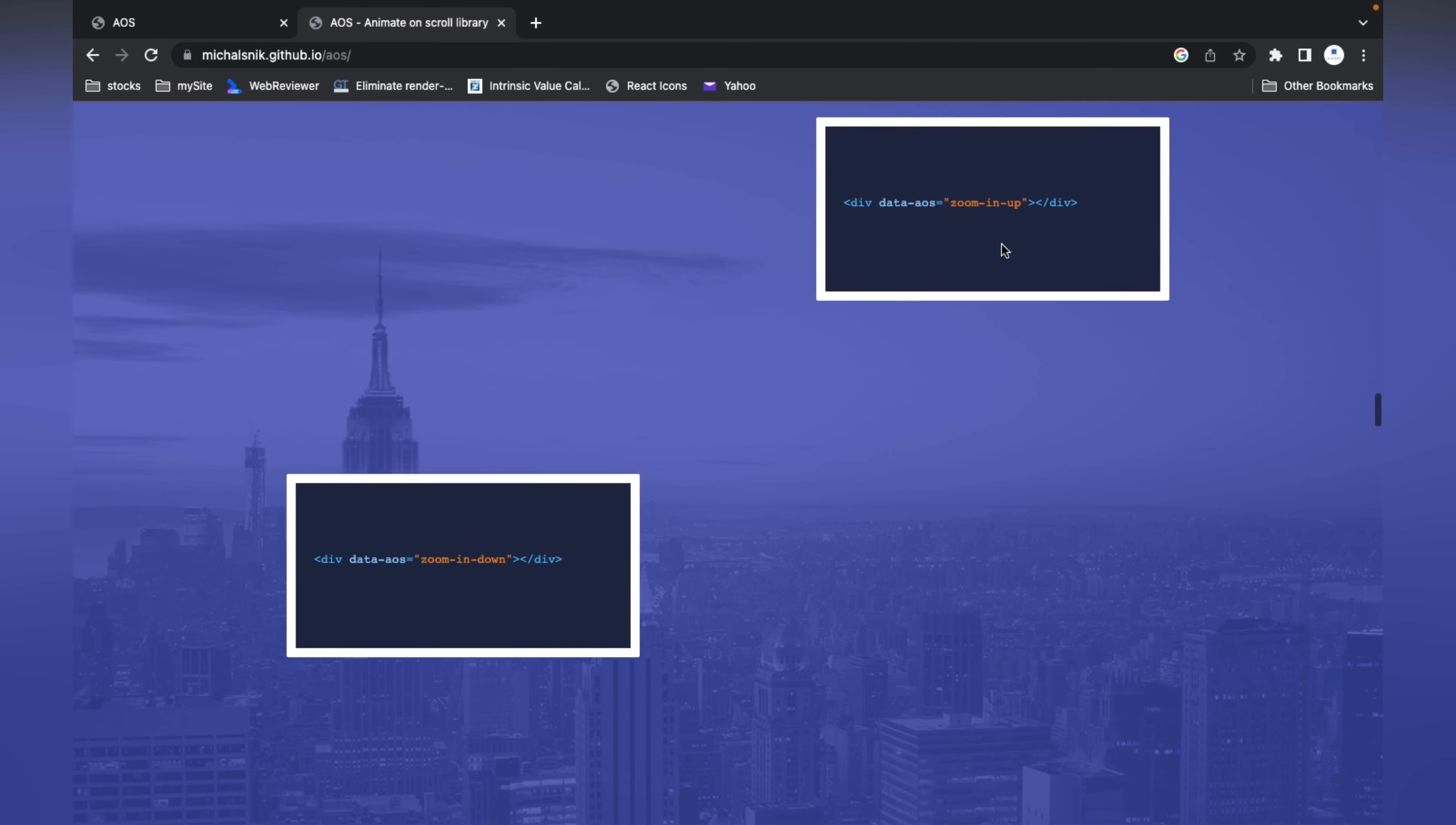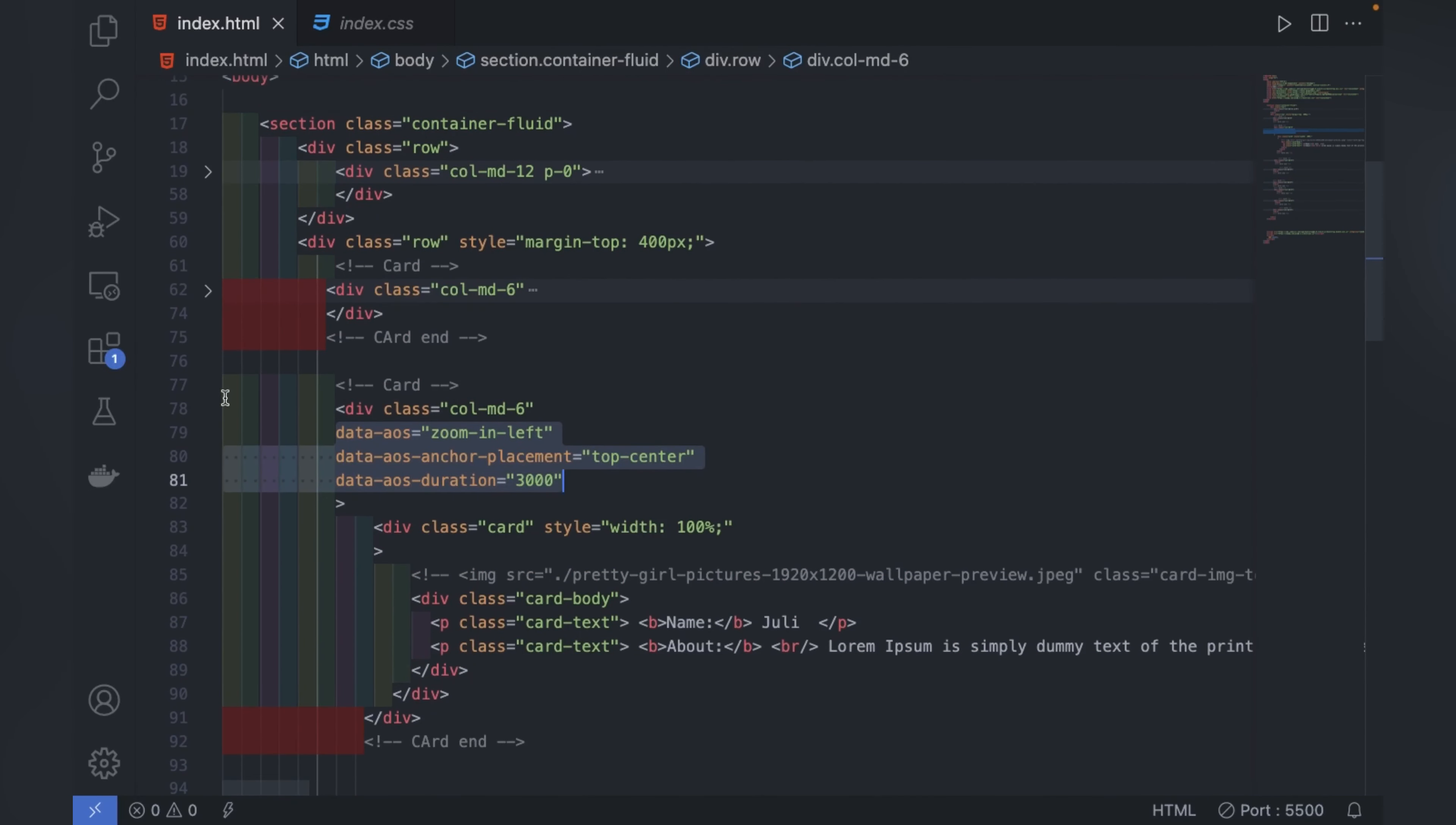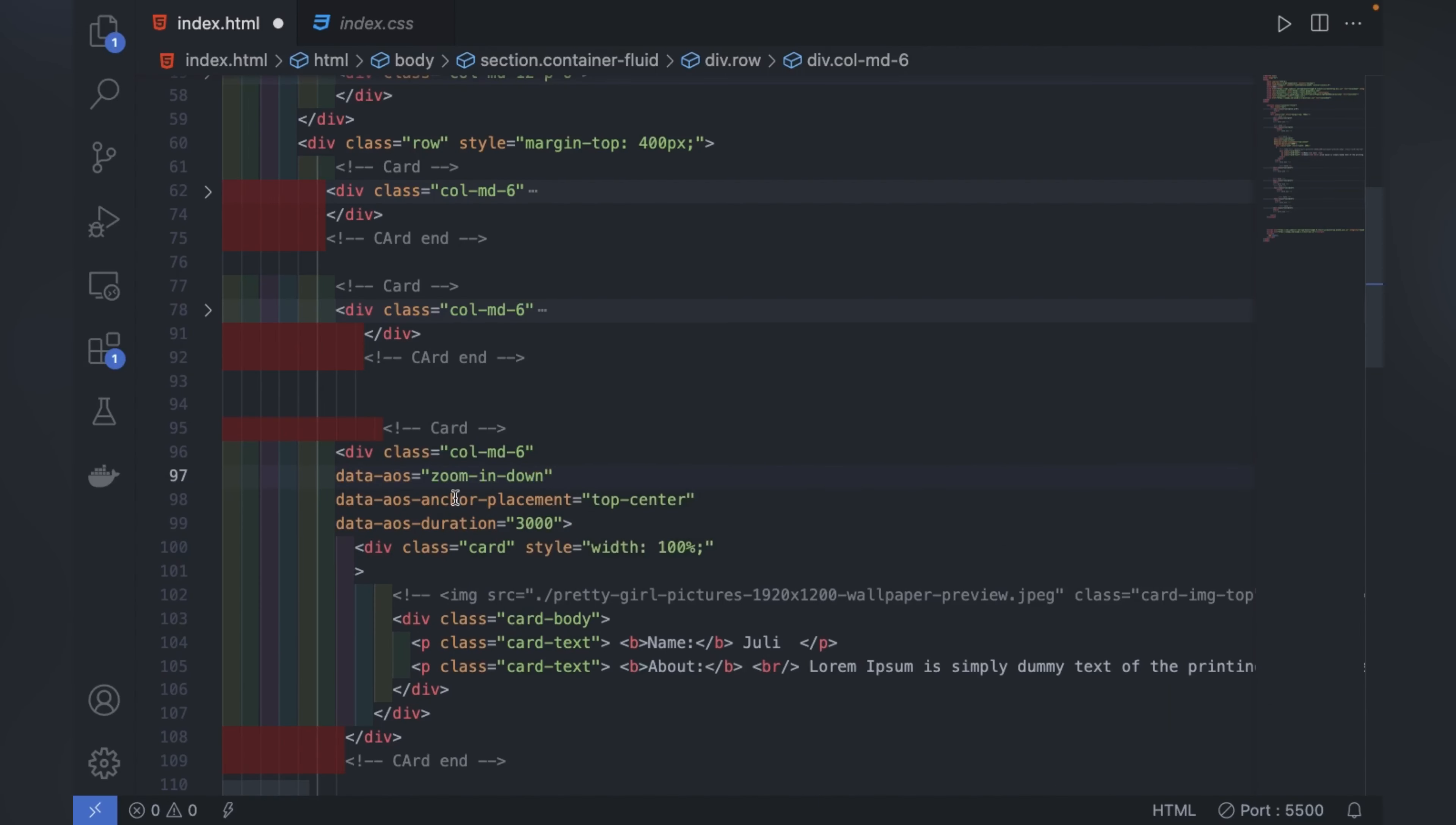Now if you want to try any other type of animation, just go and see what is the name of that animation and paste it in whatever element you want. Here I'll write zoom-in-down and paste it in the second one also.